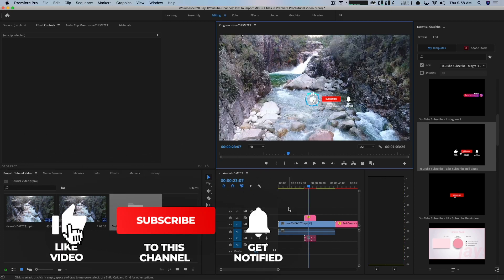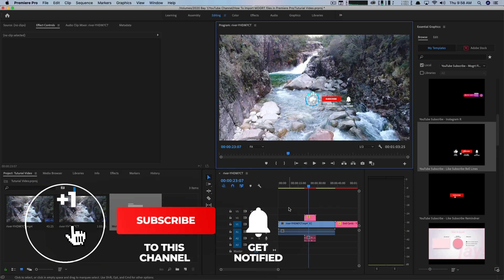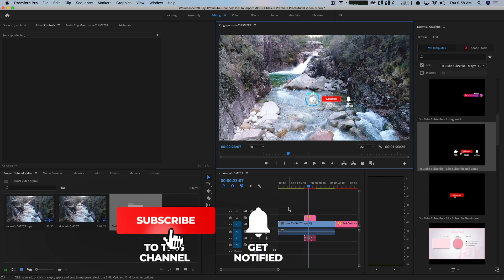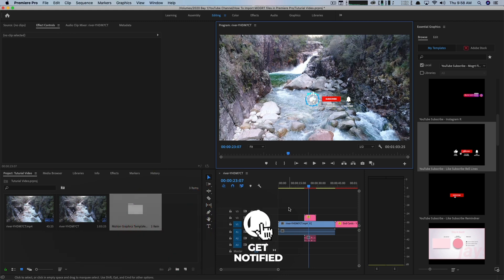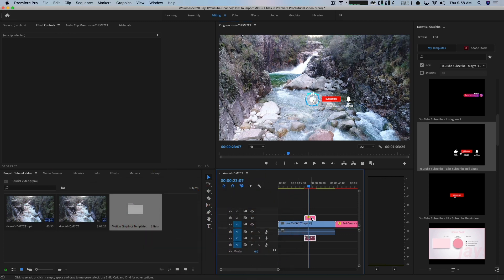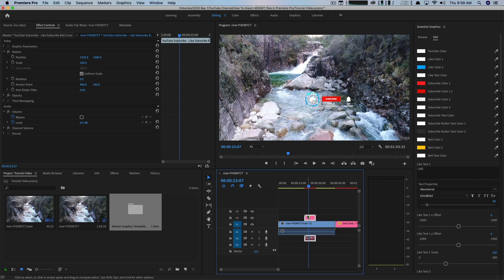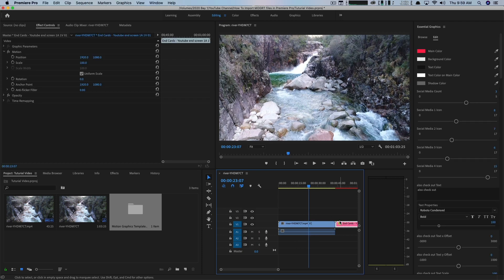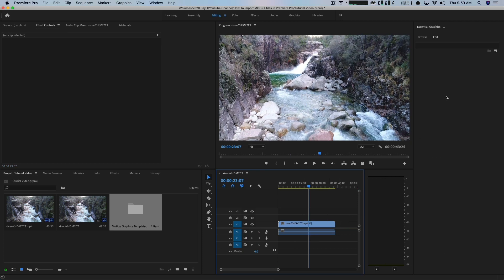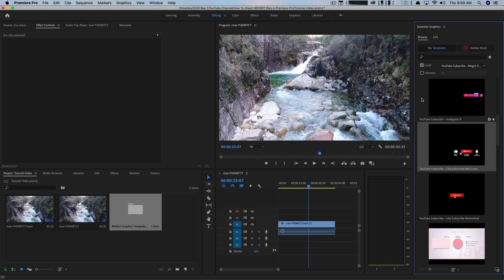These are just animated motion templates that you can go and adjust, change the size, change the color, just like you would any element within Adobe Premiere Pro. So I'm going to go ahead and remove those now from my project.